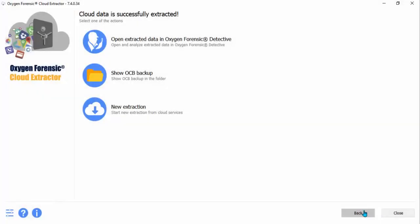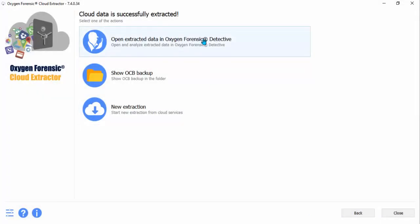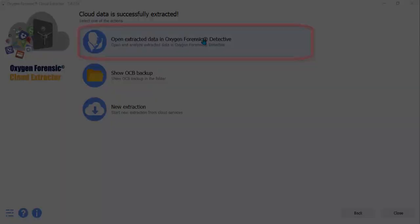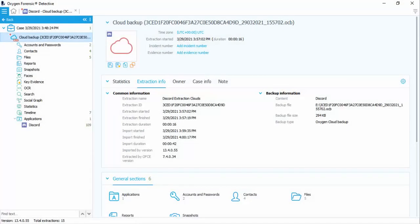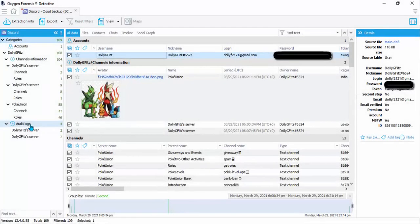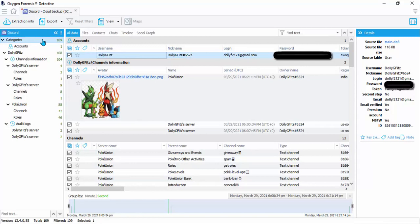And go ahead and pull that data into Oxygen Forensic Detective to be parsed. To view the information Detective has parsed for you, go into the application. And under categories, you can see account information and all channels this account is participating in.